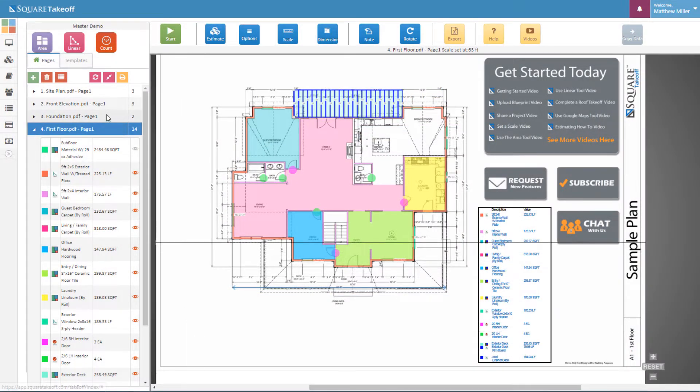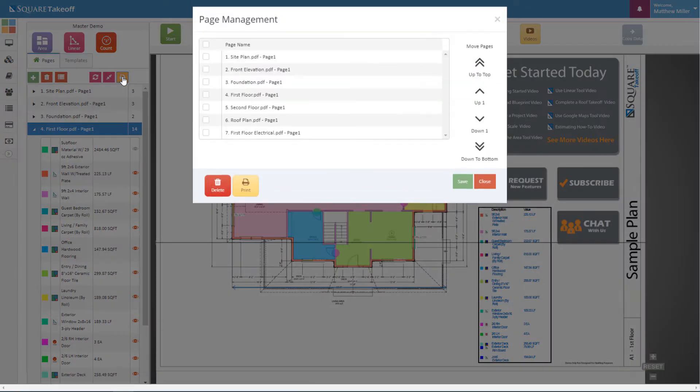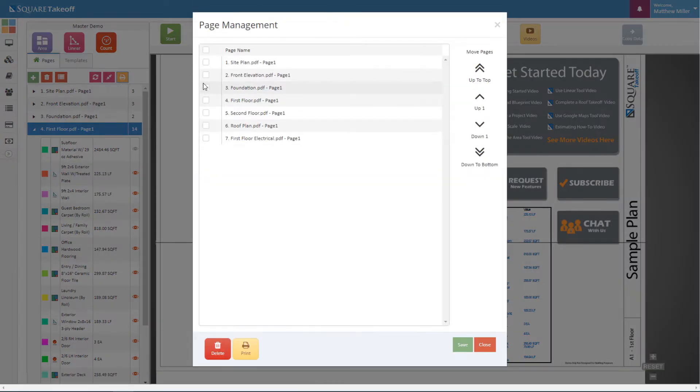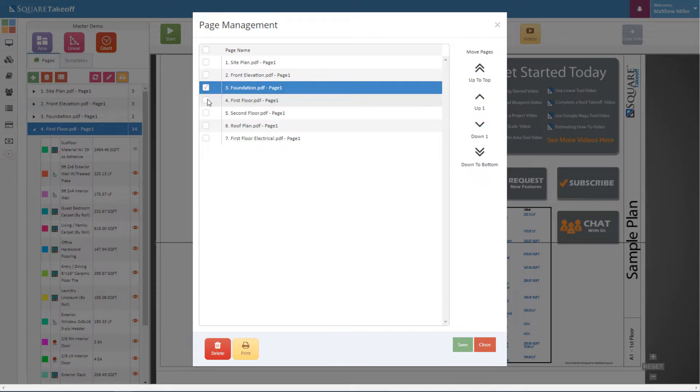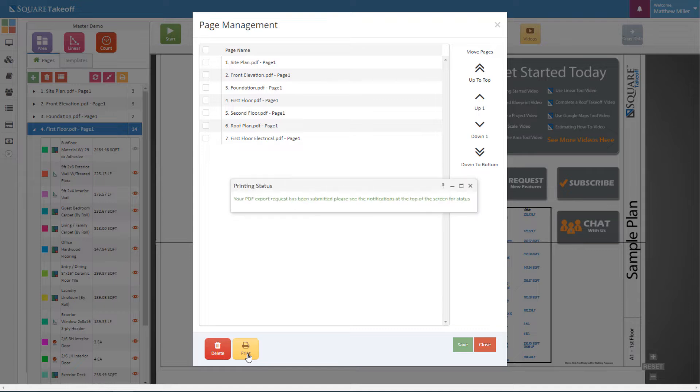To print your project, simply select the print function located here. Once we select that, we can select the page that we'd like to print. For this example, let's go ahead and select the foundation and first floor. We'll then select the print function.